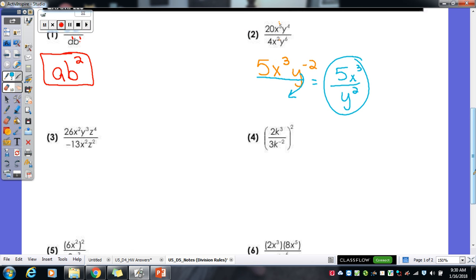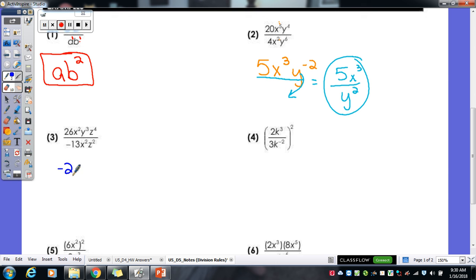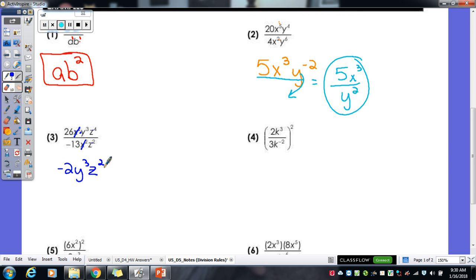That's the other thing that will happen sometimes with division — you'll end up with a negative exponent, so you just have to remember to move it so it's positive. You can never have negatives. For the 3rd one: 26 divided by negative 13 is negative 2. Then x squared divided by x squared — they cancel each other out entirely, so there's no x anymore. y cubed is not divided by anything, so that stays as y cubed. And z to the 4th divided by z squared gives us z squared.